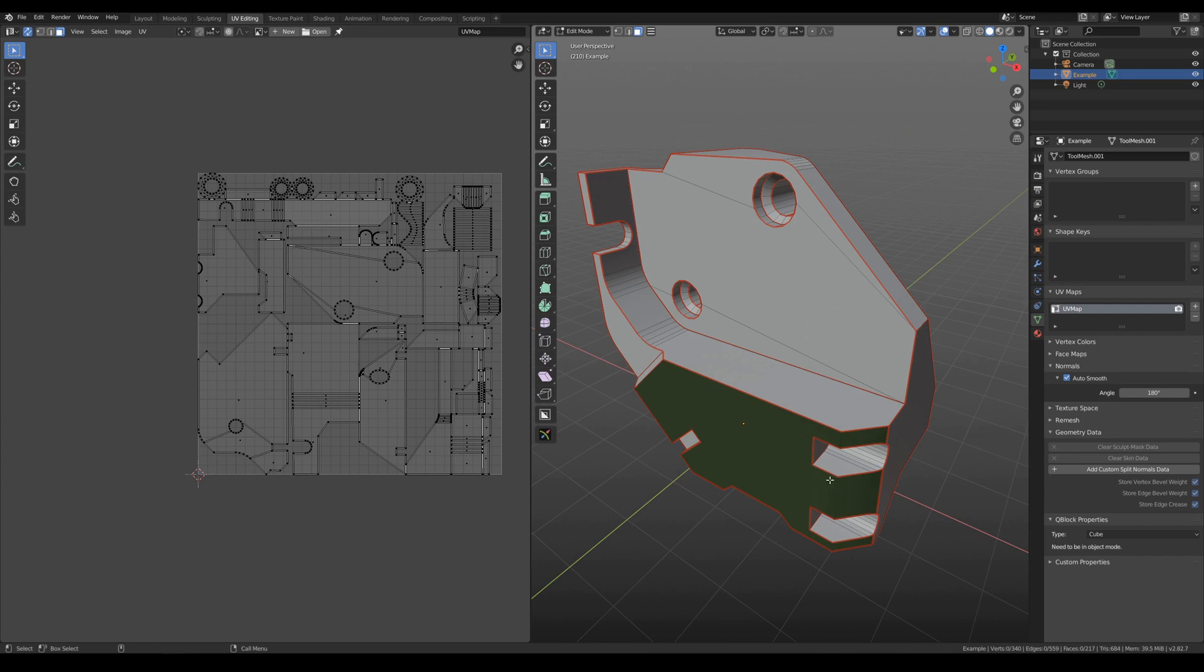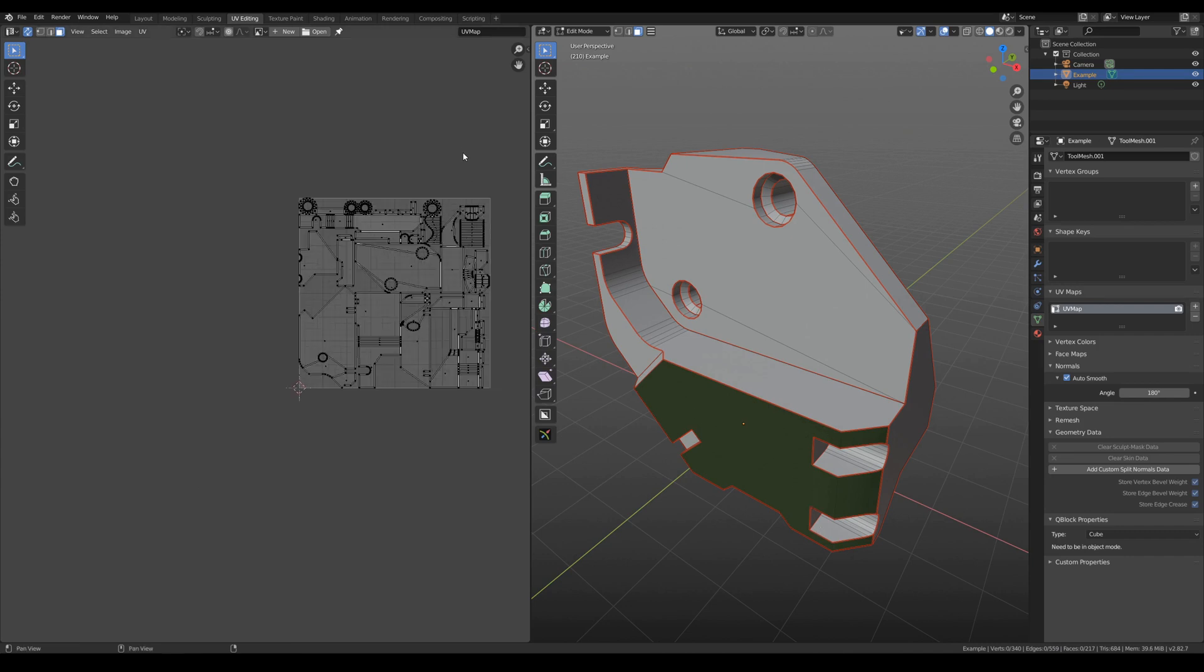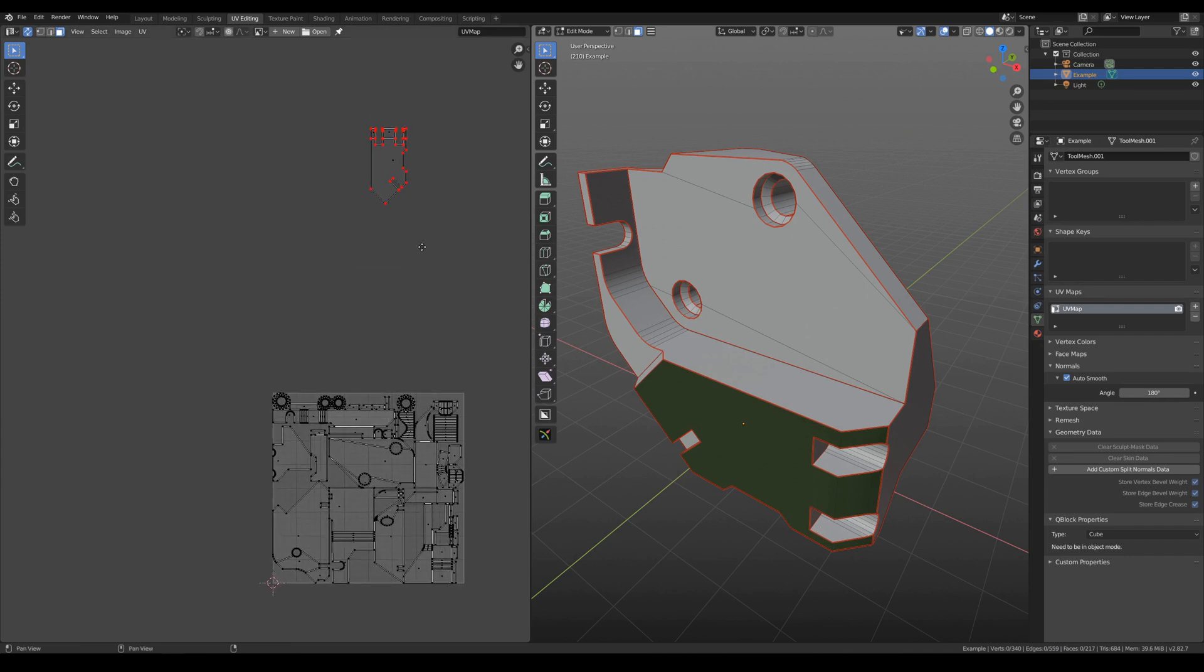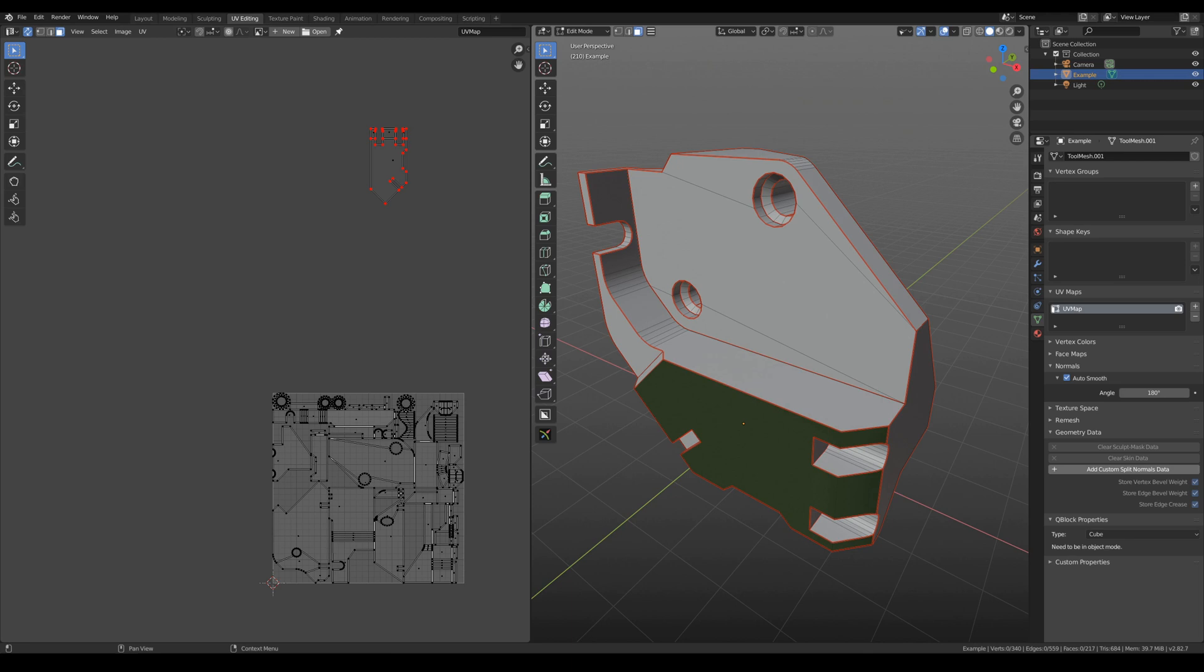So if somebody is interested, all these pinned islands, they are here, above the main UV square. So just don't forget to unpin it before packing your UVs.